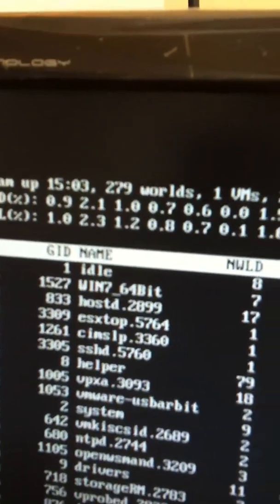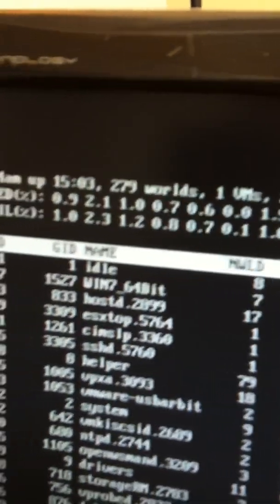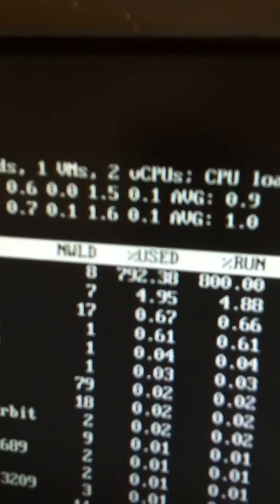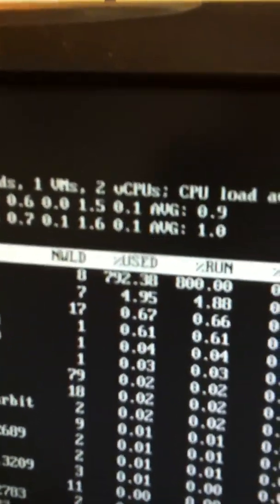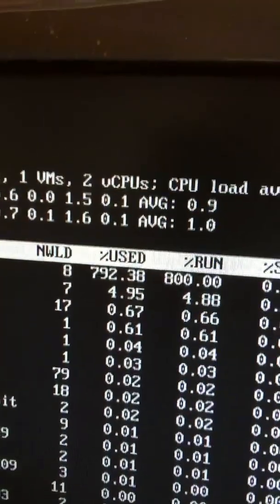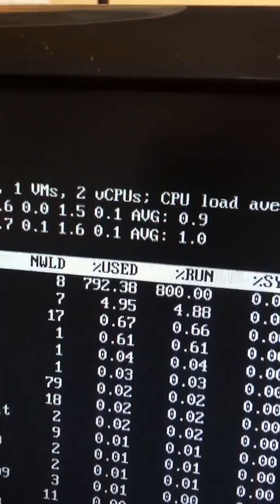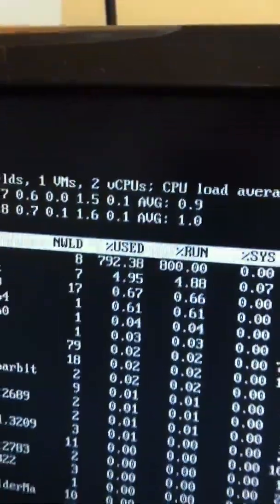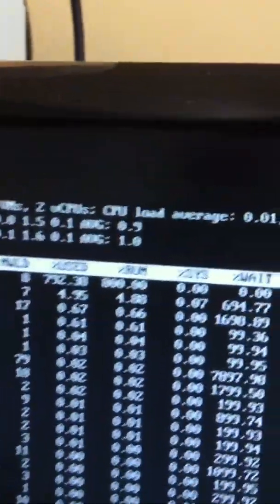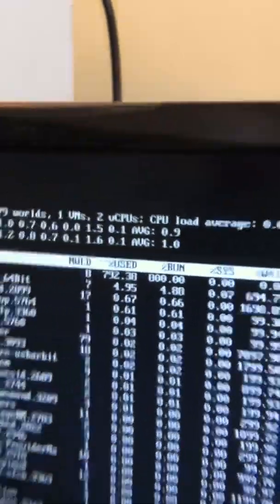There's my Windows 7 64-bit image. And it is taking 4.95% of the CPU out of 800, since it's got 8 processors in there. So, there you have it.